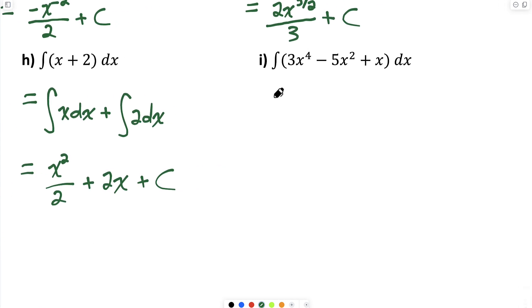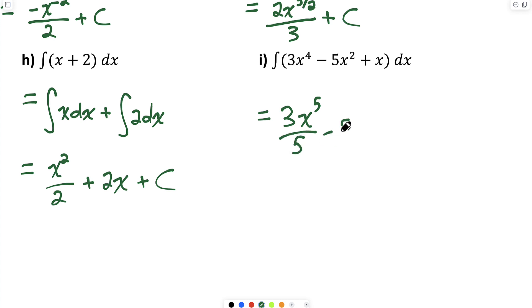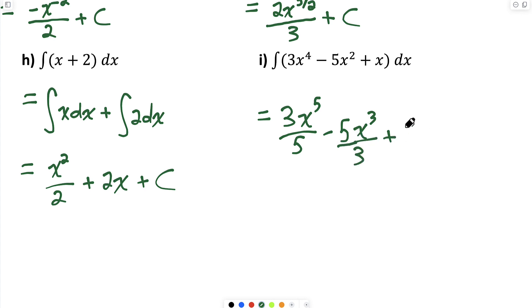Part I: I've got three functions of x being added or subtracted, so I can find the antiderivative of each separately. The antiderivative of 3x to the 4 is 3 times x to the 5 over 5; minus 5 times the antiderivative of x squared, which is x cubed over 3; plus the antiderivative of x, which is x squared over 2; plus C.